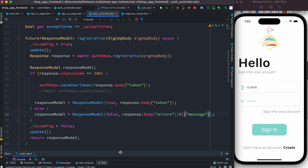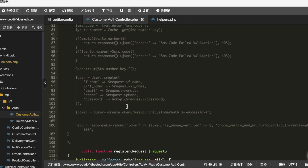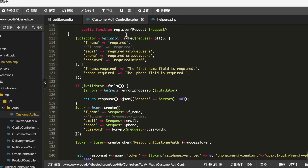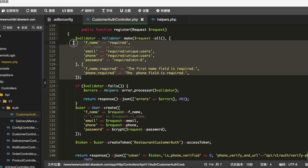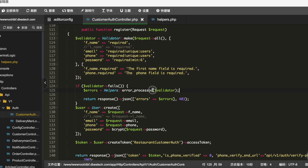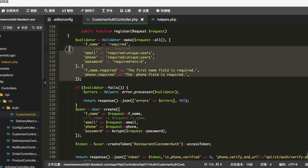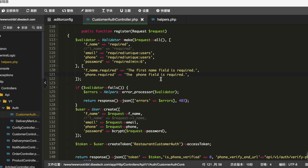Let's look at the backend registration method — it's pretty much the same as the login method. The key change is this line where you call the error processor method, passing the validator object. It catches the errors in a row, puts them in an array, and we return the array with a 403 status. You can add as many fields as you want, but you have to update the frontend as well to show the correct error information to the user.